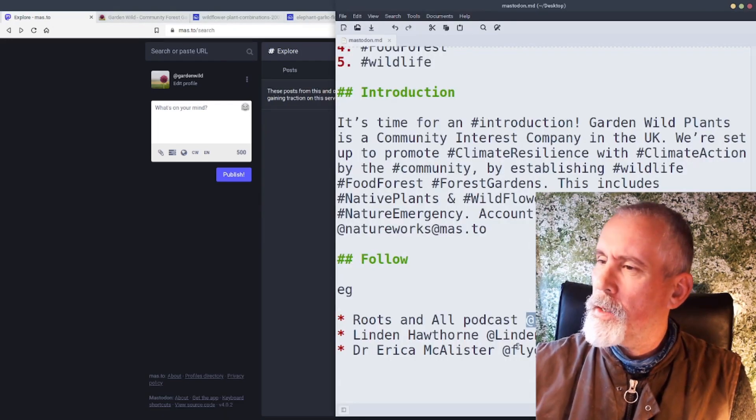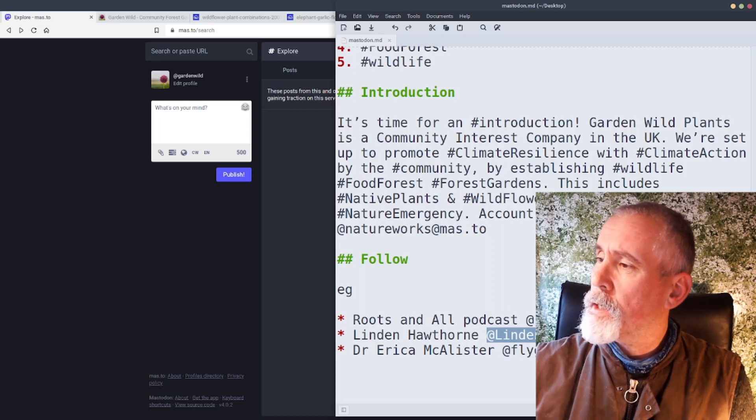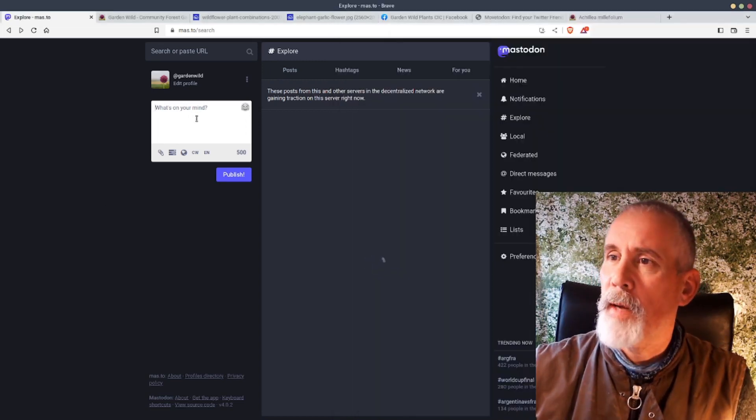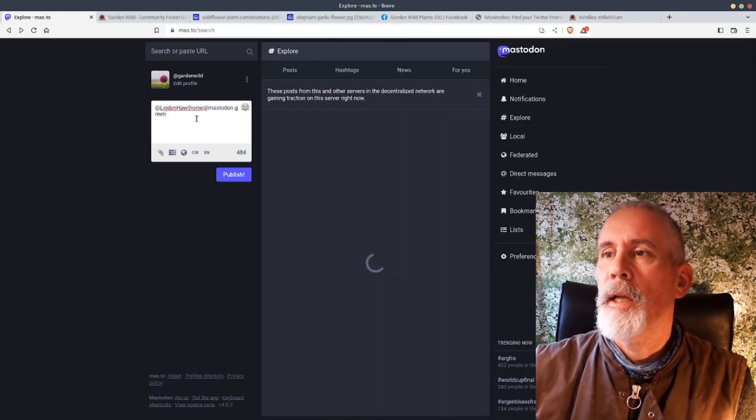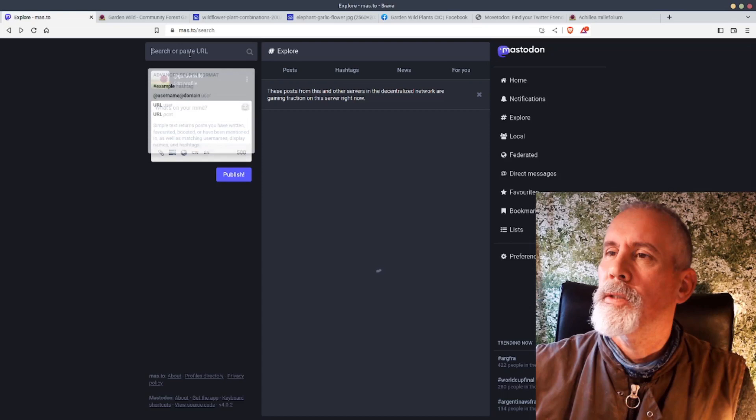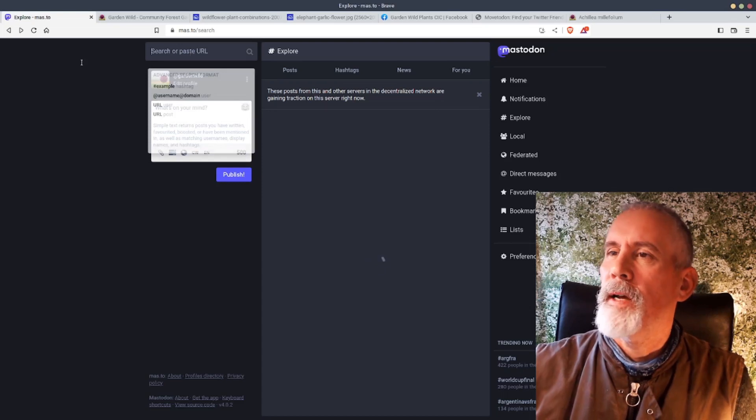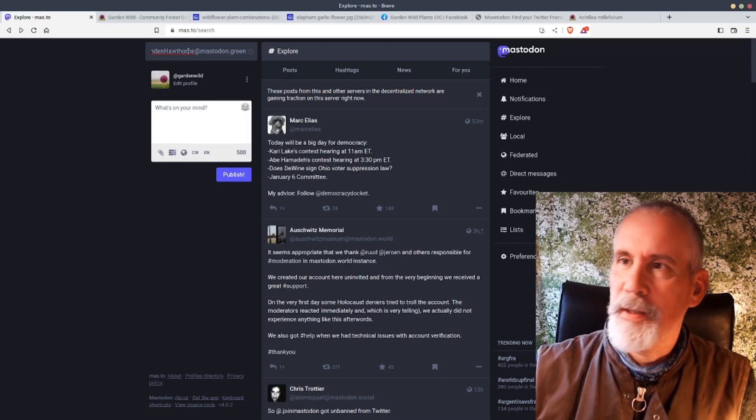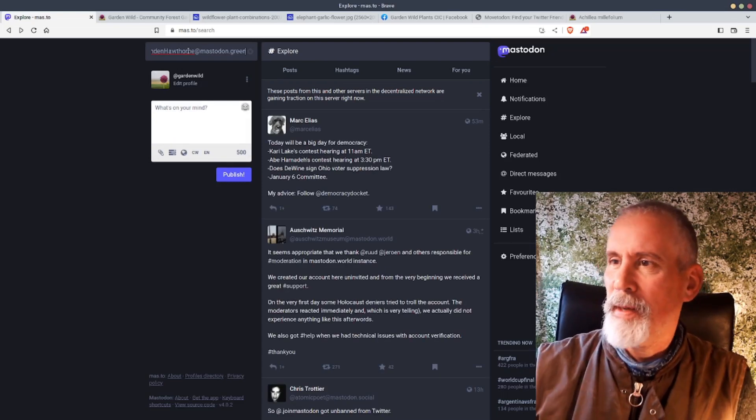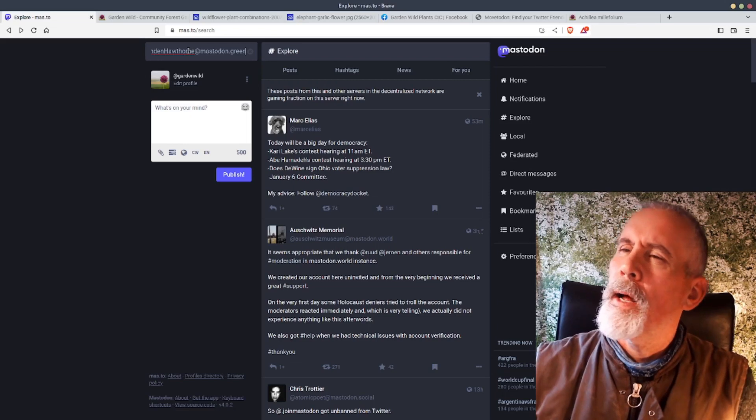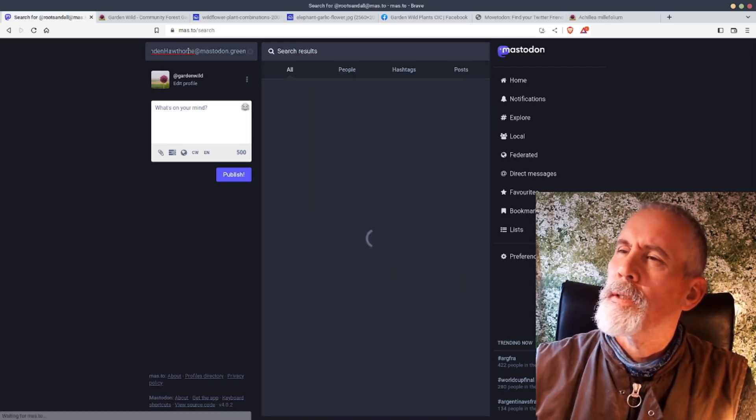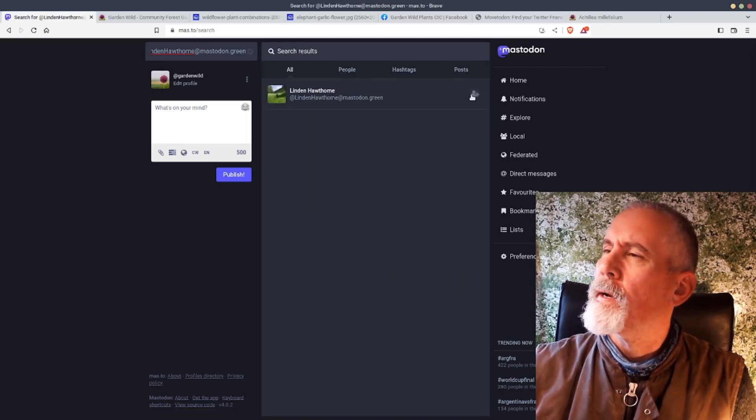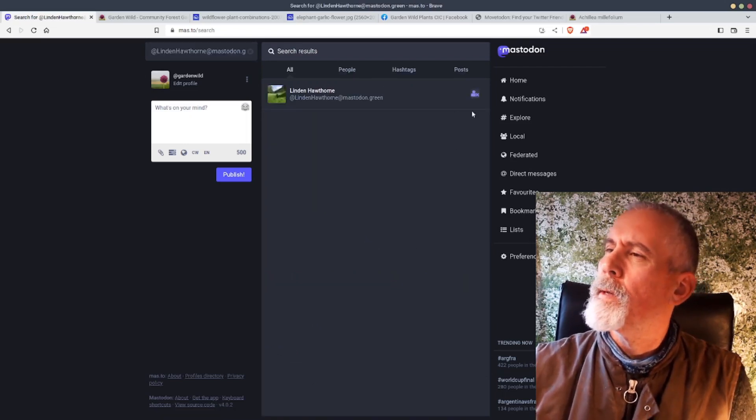The other one, Lyndon Hawthorne, is brilliant. She does a lot of work with native wildflowers and insects and all sorts of gardens, gardening, plants. She's brilliant. Search for her and then I'm going to follow her.